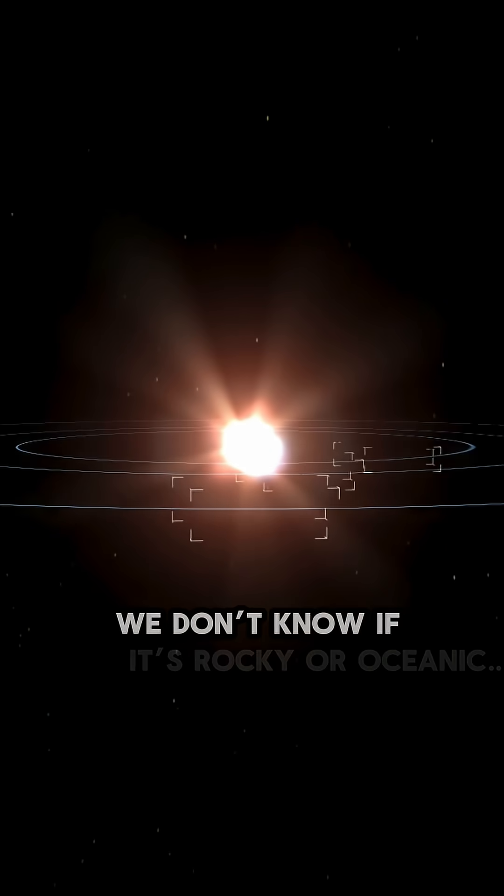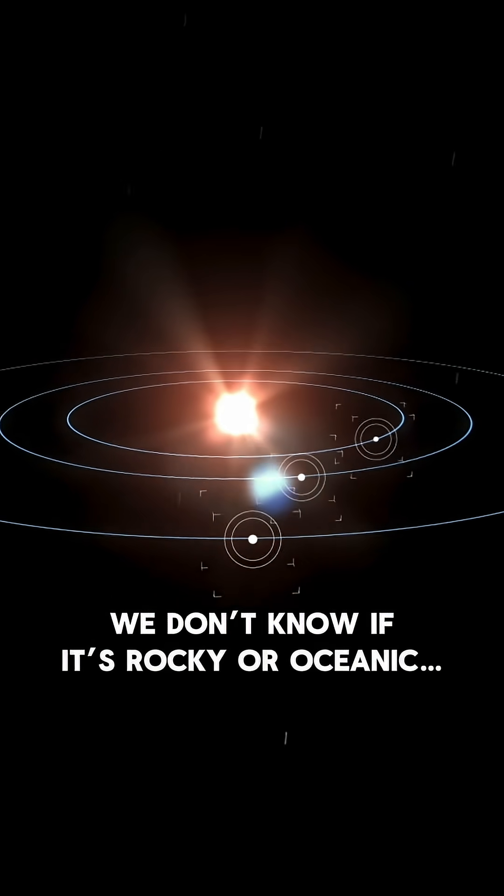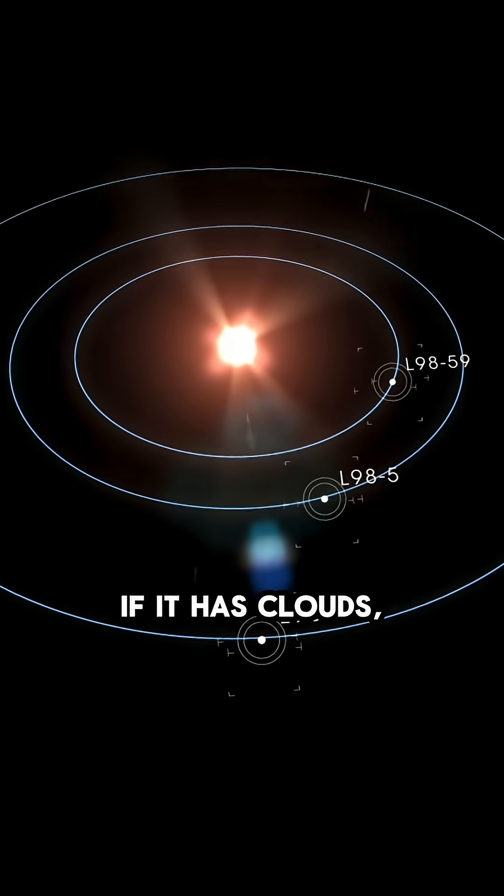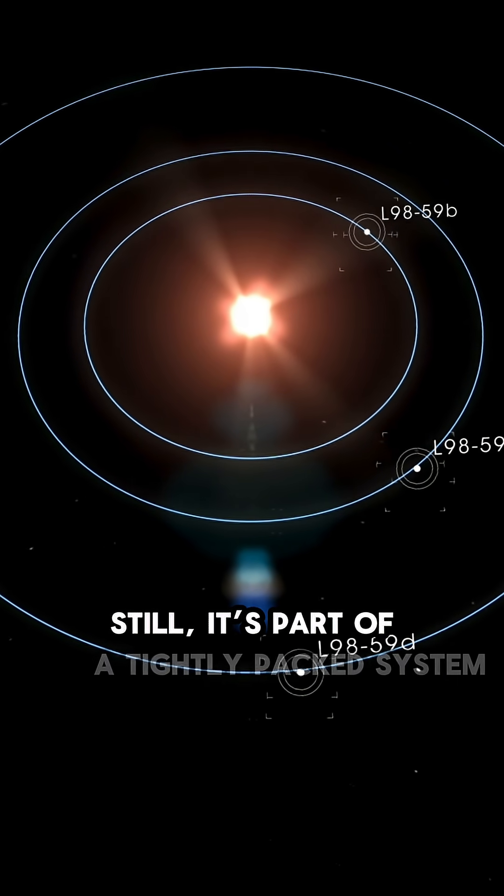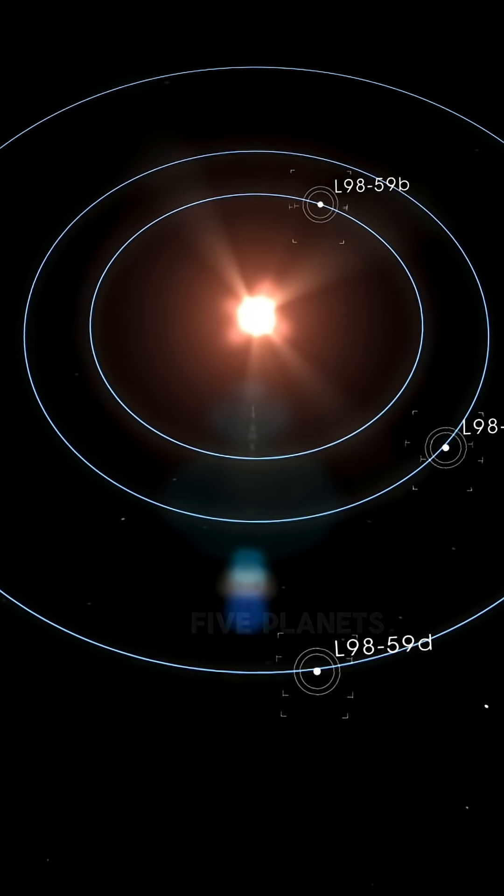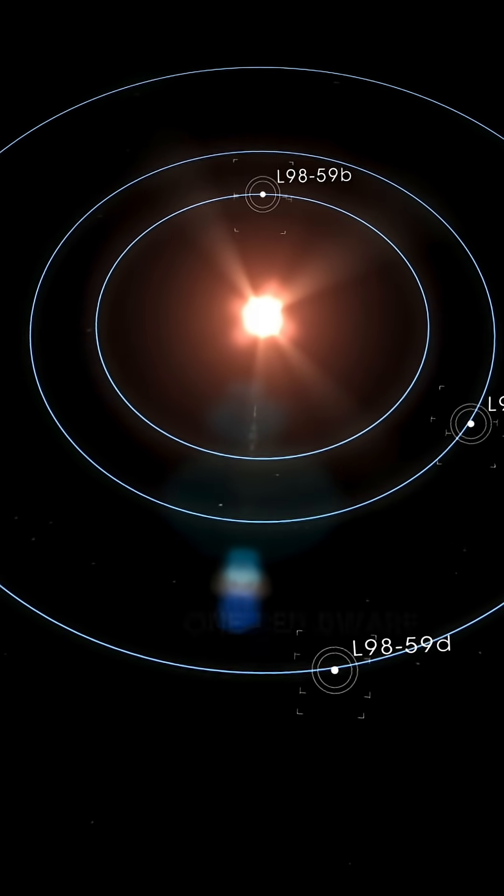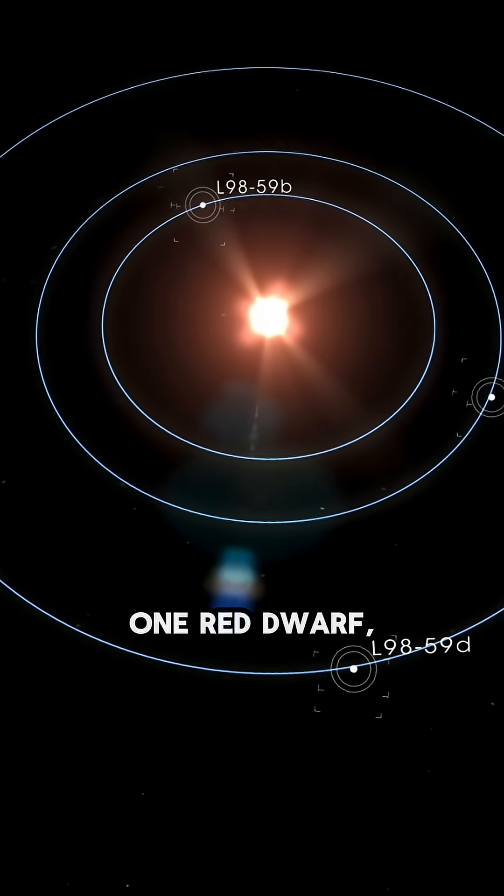We don't know if it's rocky or oceanic, if it has clouds, winds, or nothing at all. Still, it's part of a tightly packed system. Five planets, one red dwarf, and one clear target for JWST.